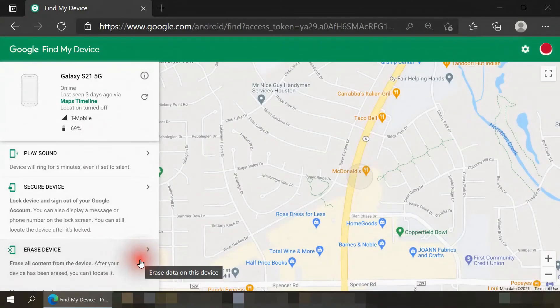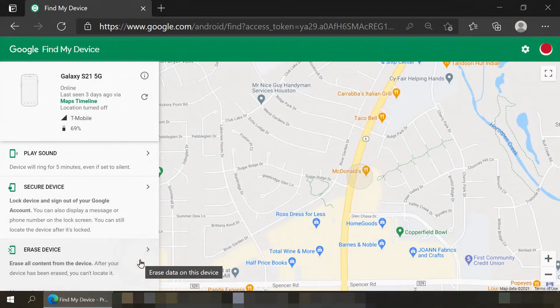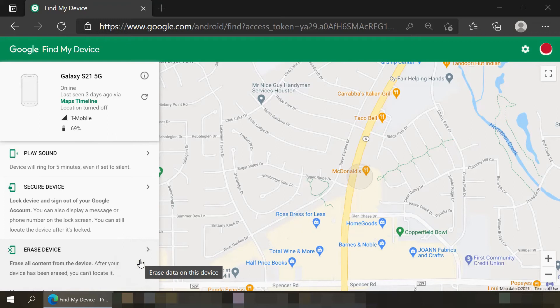The final option available to us is erase device. What this will do is perform a factory data reset on your smartphone. You would use this option if your phone is lost or stolen and you believe you have no chance of recovering it. Do keep in mind this will only wipe the internal memory of your smartphone. If it has a micro SD memory card inside of it, this option will not erase any data on that memory card.